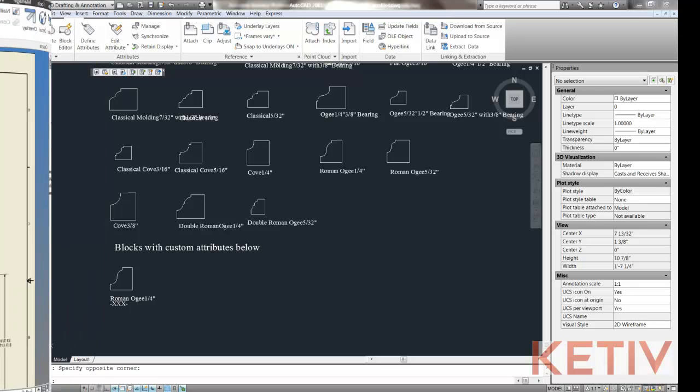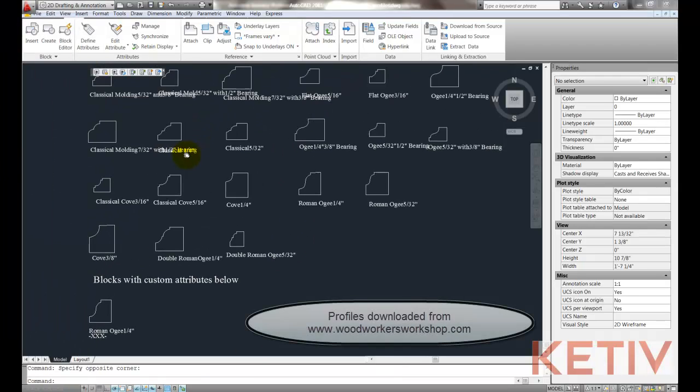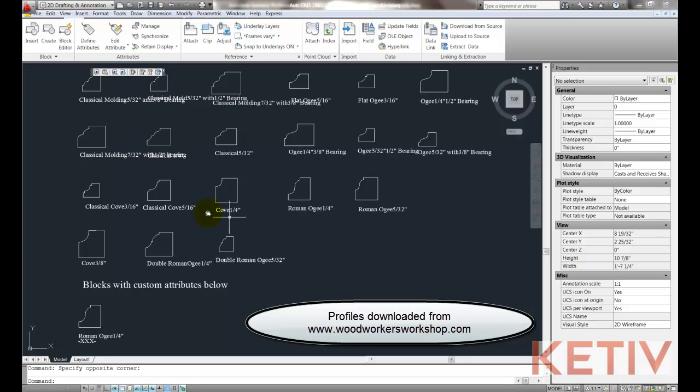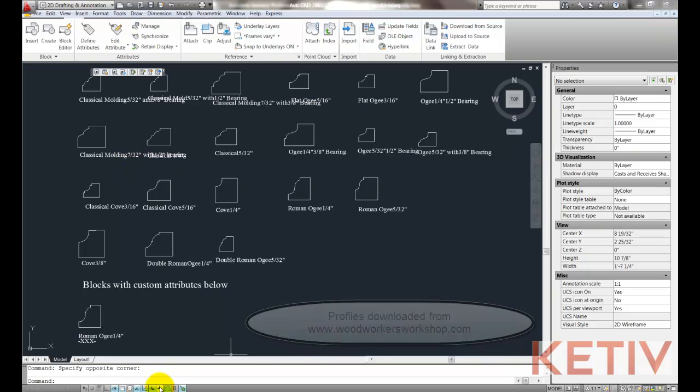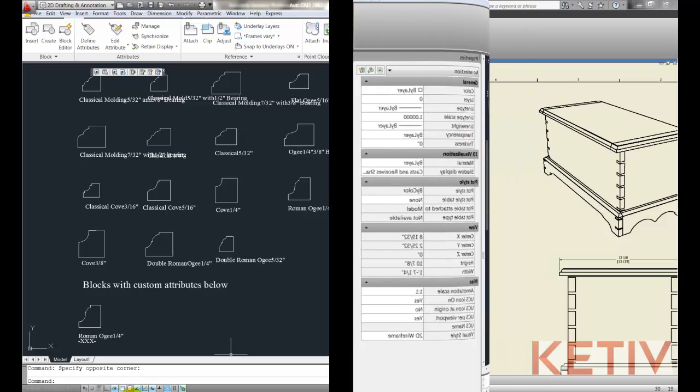Now the good news is, I already have these blocks inside an AutoCAD DWG that I've downloaded off a website. So how do I reuse those inside of Inventor without recreating them?